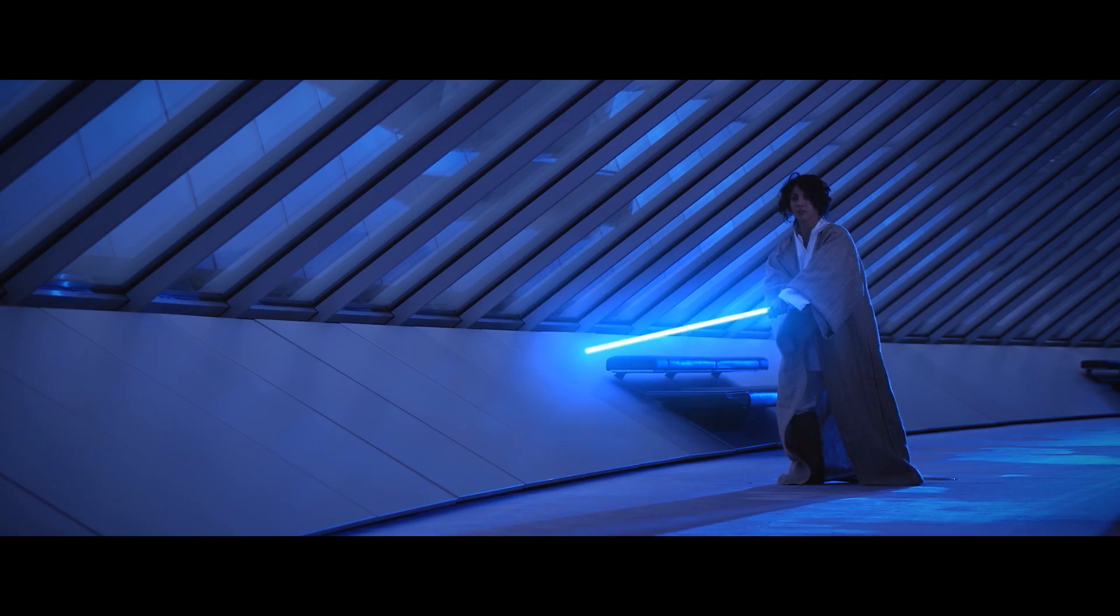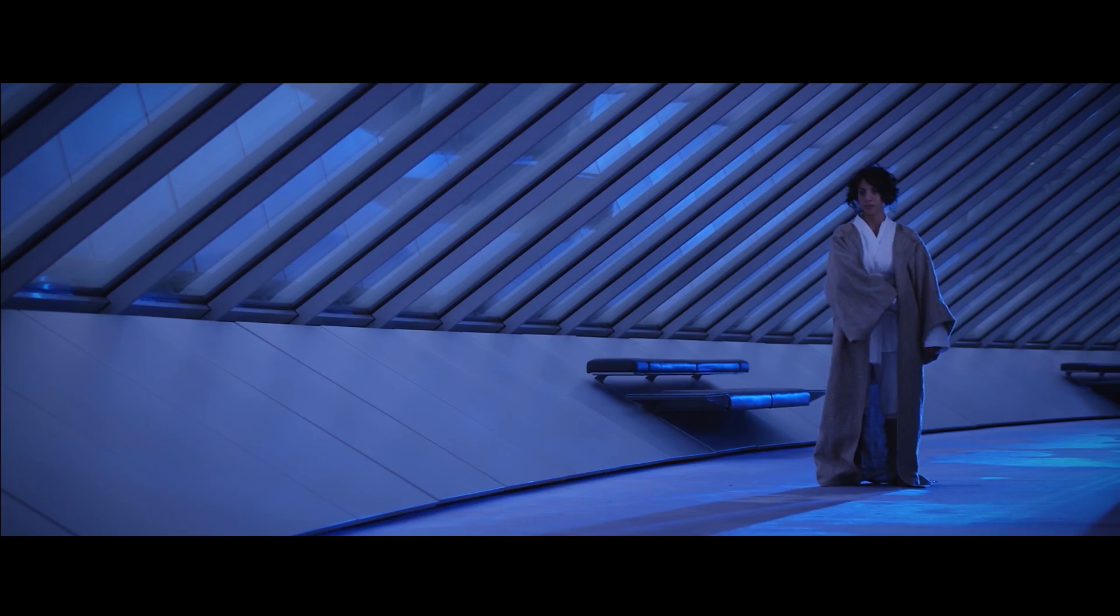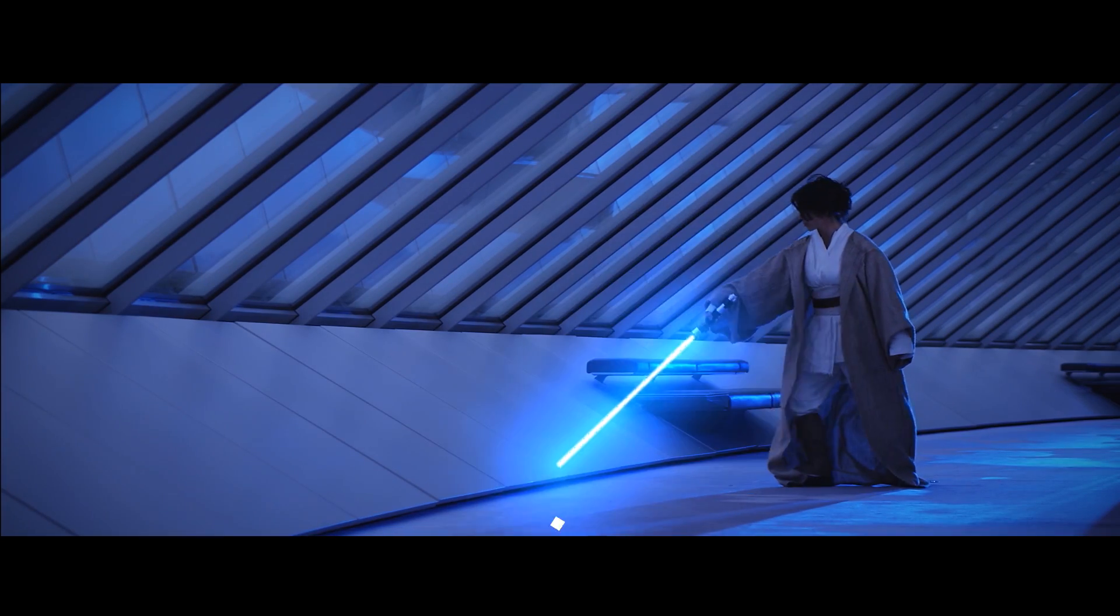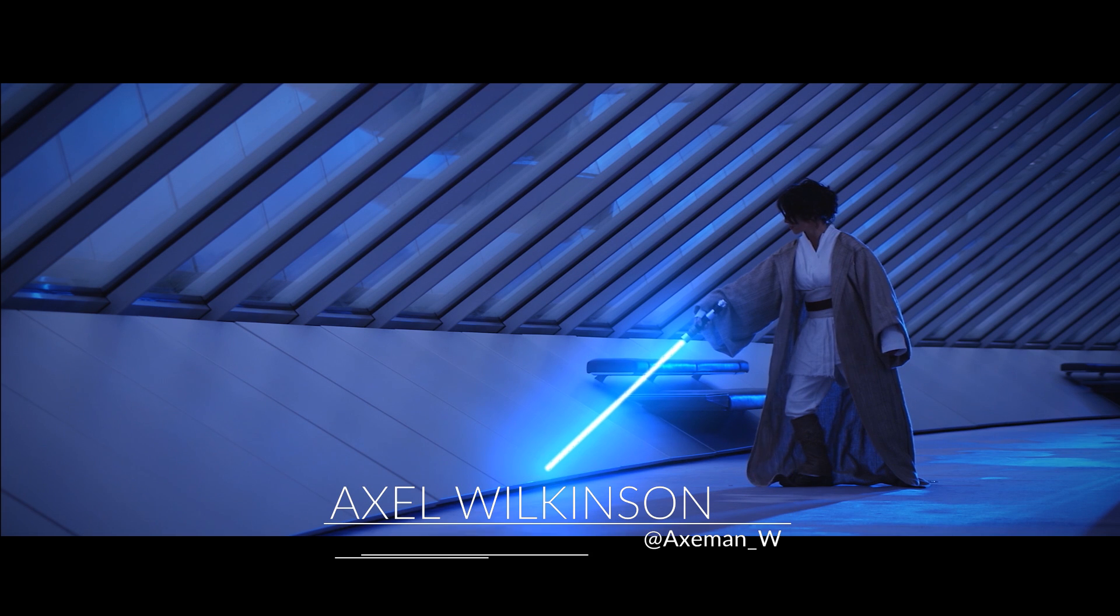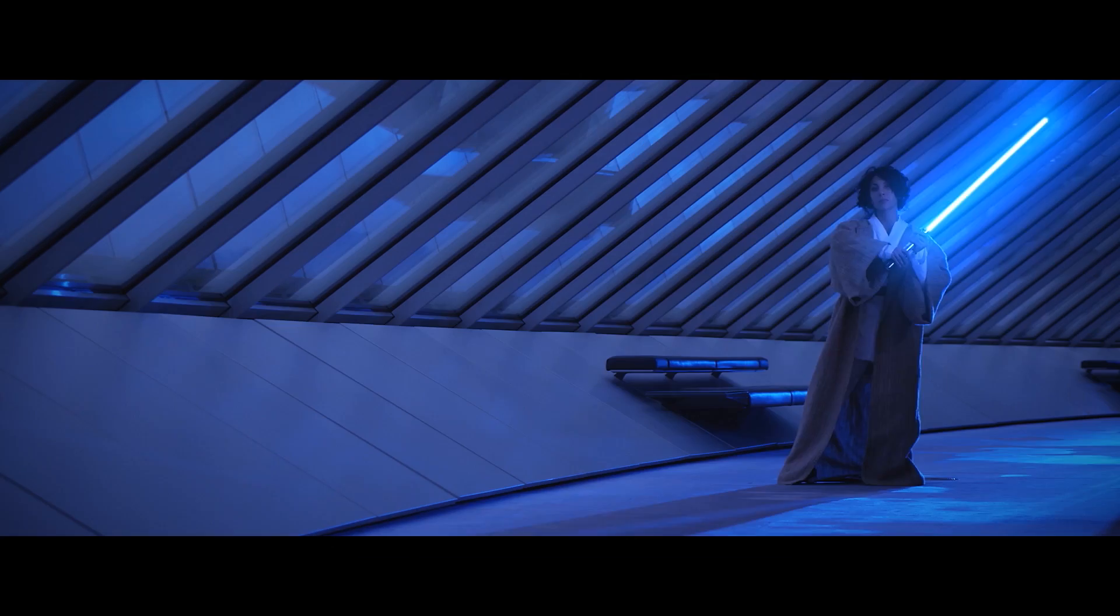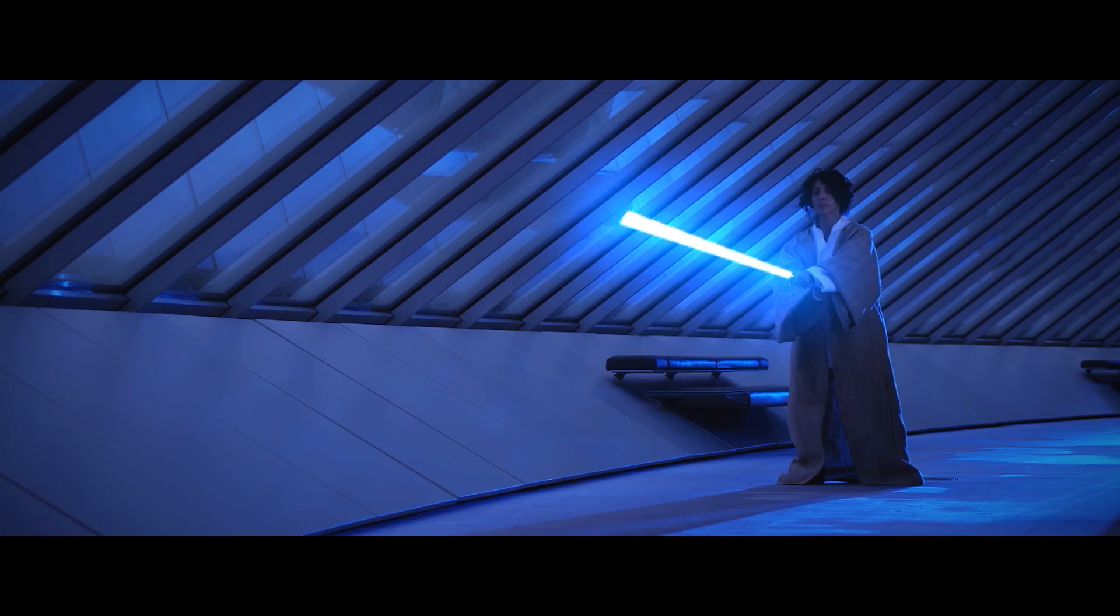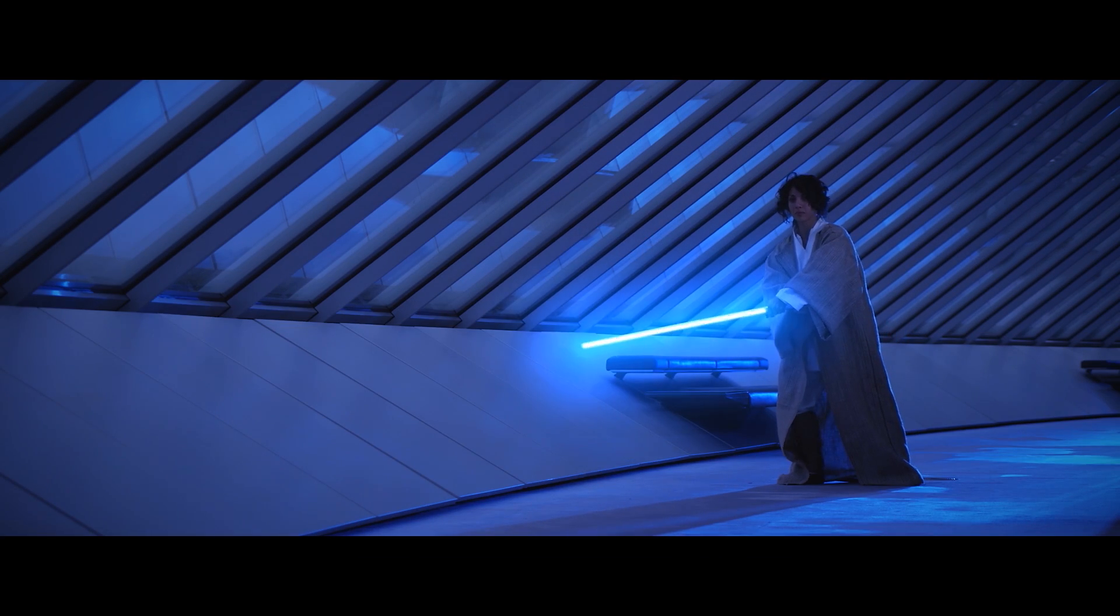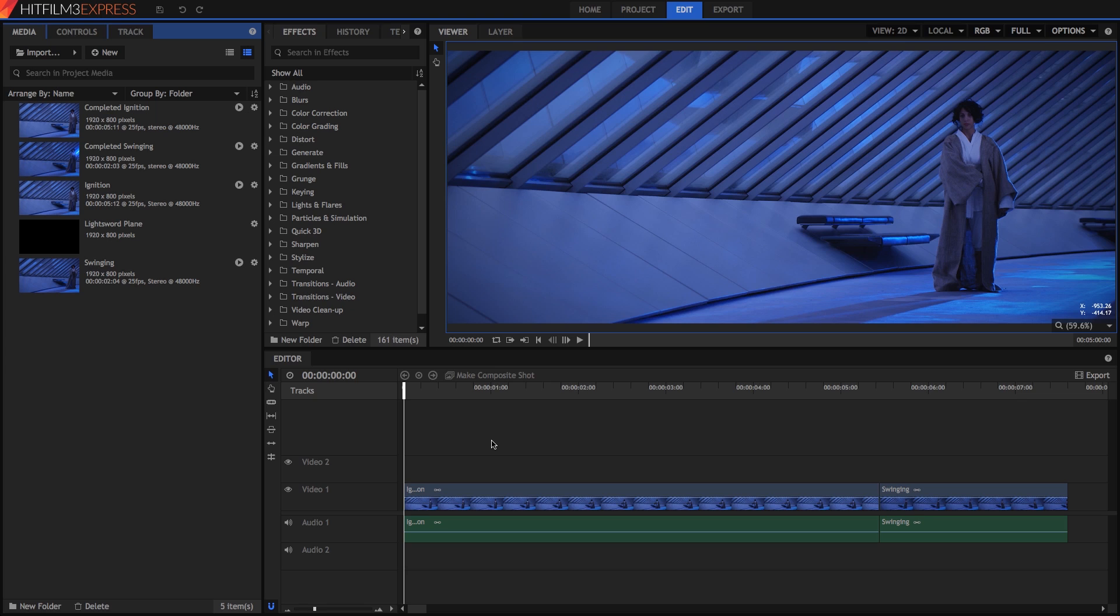HitFilm makes creating your own light sword effects as simple as possible. I'm Axel Wilkinson for HitFilm.com, and if you have just a few minutes, I'll show you how. The zip file that accompanies this tutorial contains the same project file and footage that I'm using, so you can follow along.